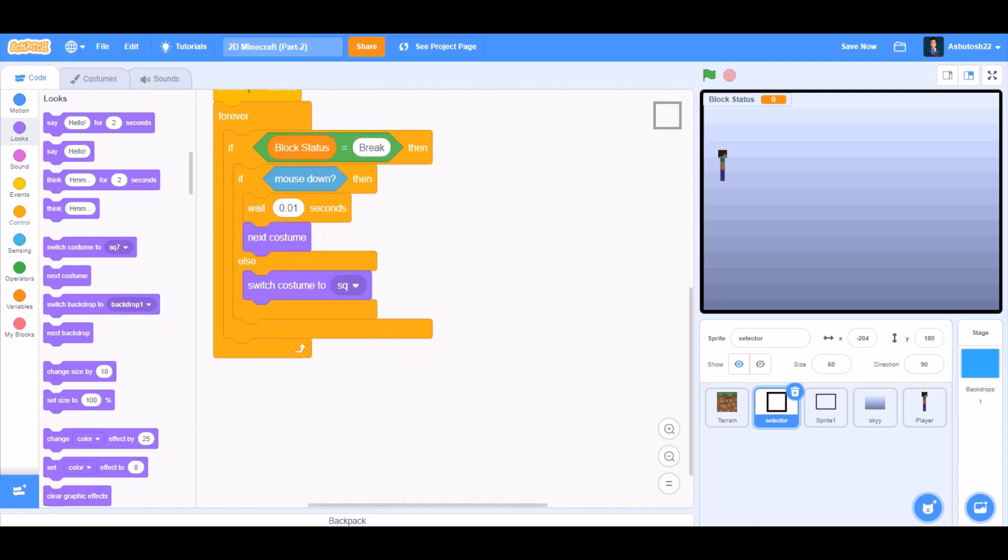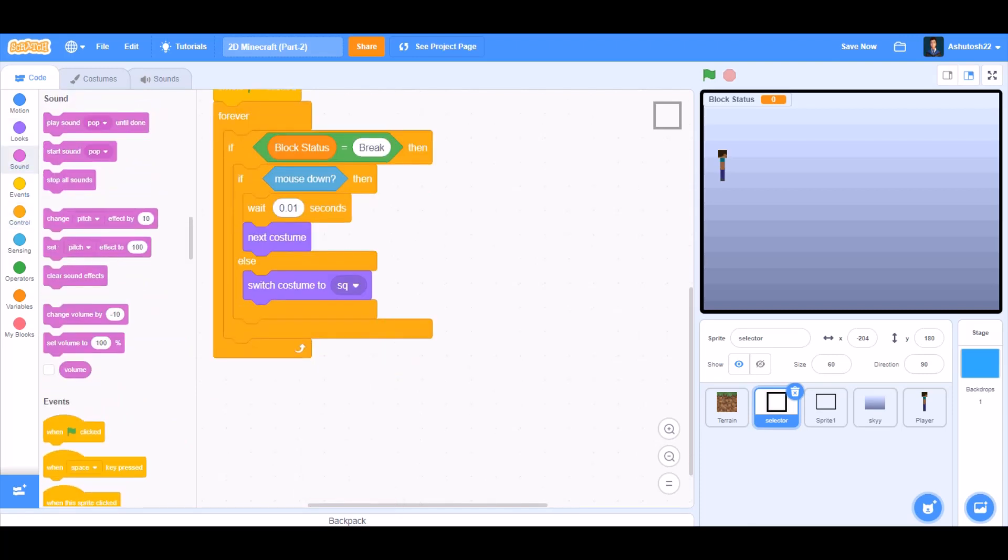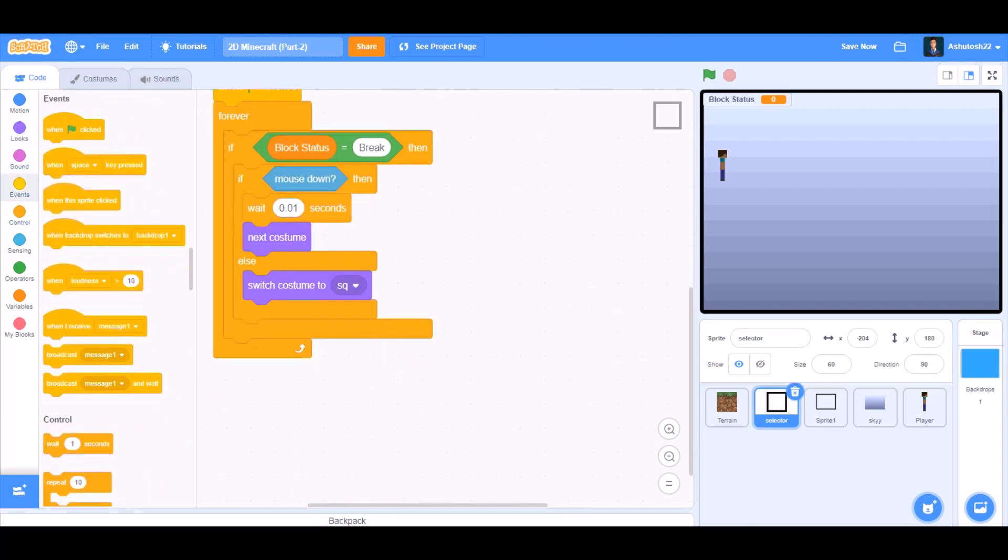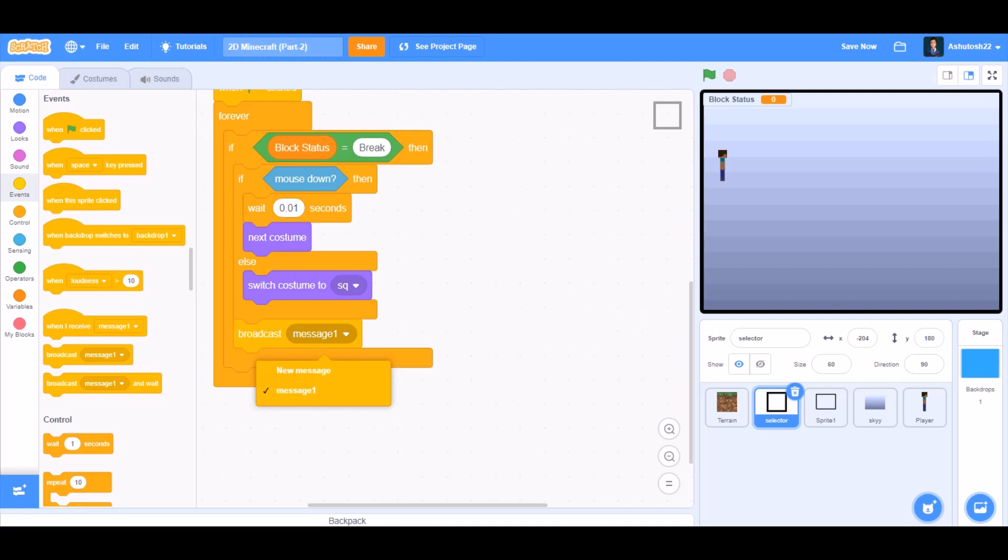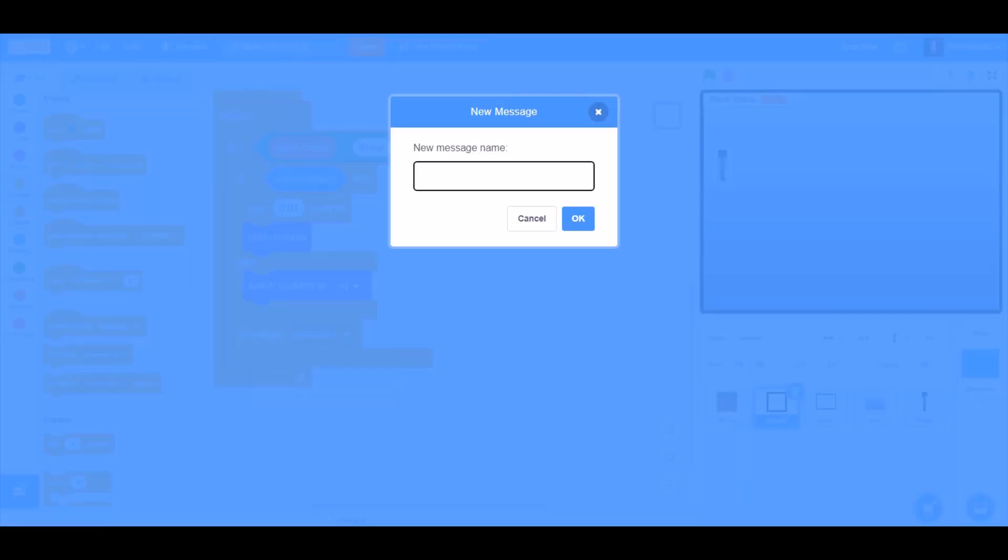Switch costume to square. We will go to events and take the block broadcast a new message named crack.